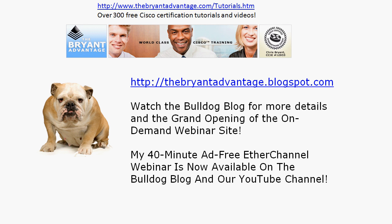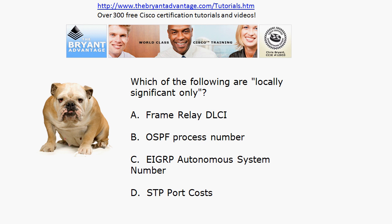Also want to remind you, especially if you're watching this on YouTube or our website, to check out our 40-minute free EtherChannel webinar. We've got that posted on YouTube and literally dozens of sites around the web. Pick that up as well — it's also on the Bulldog Blog at thebryantadvantage.blogspot.com, about 40 minutes of free CCNA/CCNP training there for you.